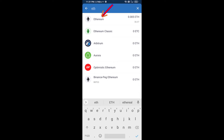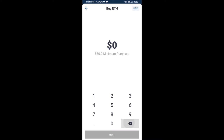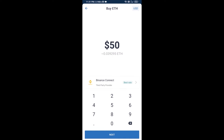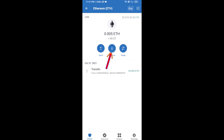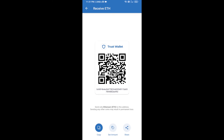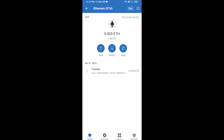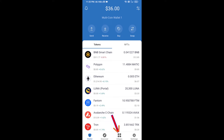Here you can buy a minimum of 50 ETH using Binance Connect, or you can receive ETH using a contract address. Click on Ethereum, then click on Receive — here you can receive ETH using your contract address and QR code. After receiving ETH, click on DApps.